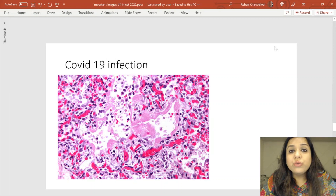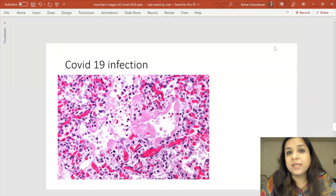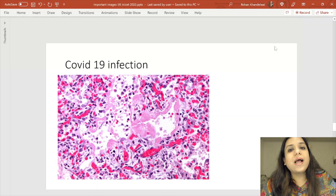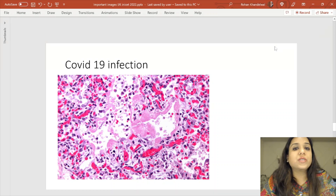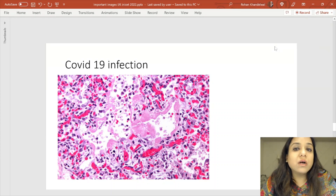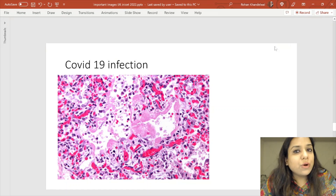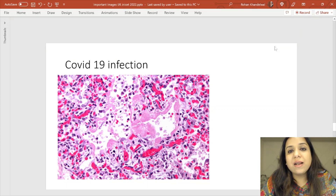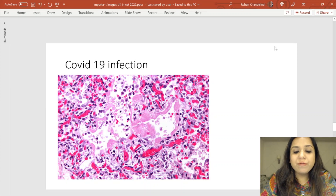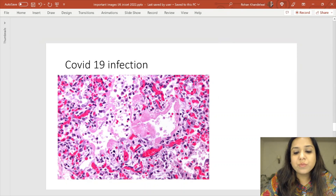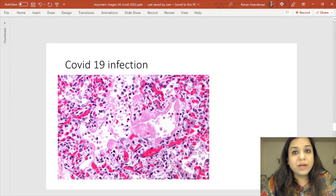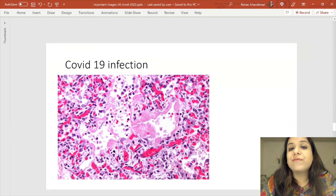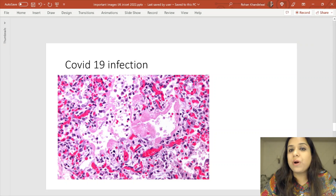Regarding COVID-19 infection: examiners now commonly ask what a lung biopsy in COVID-19 will show. The lung biopsy shows diffuse alveolar damage and pink fibrin-like material. The pink fibrous material present in the alveoli is basically fibrin, and this pattern is called diffuse alveolar damage.